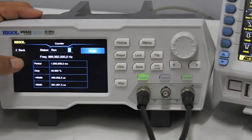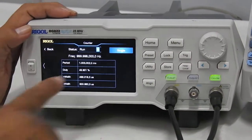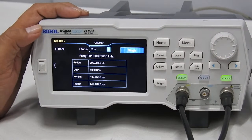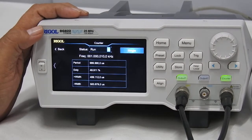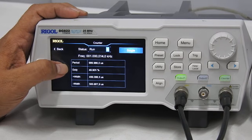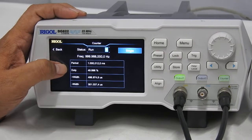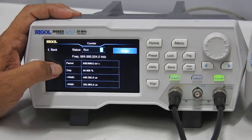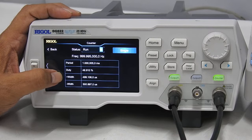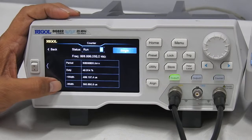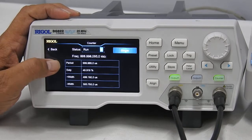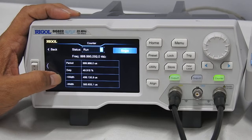The time period for this 1 kHz signal is 1 millisecond, and you are getting this information displayed here as 1 millisecond. The duty cycle of the signal is 49.90%, which is almost 50%. This is the positive cycle width, and this is the negative cycle width.